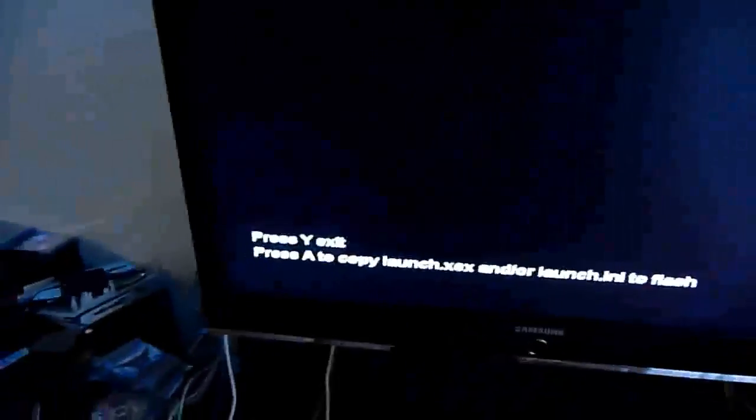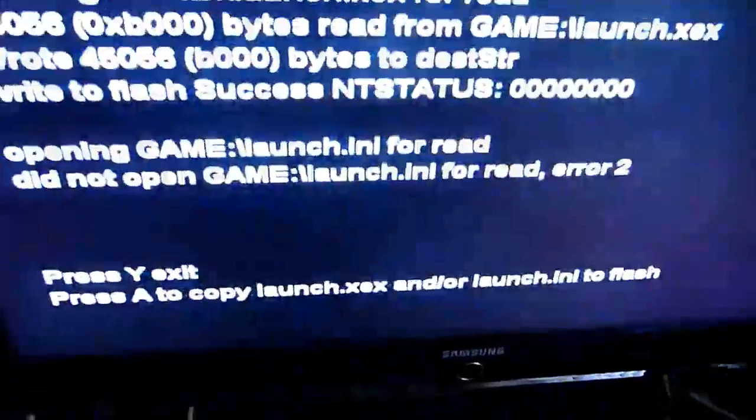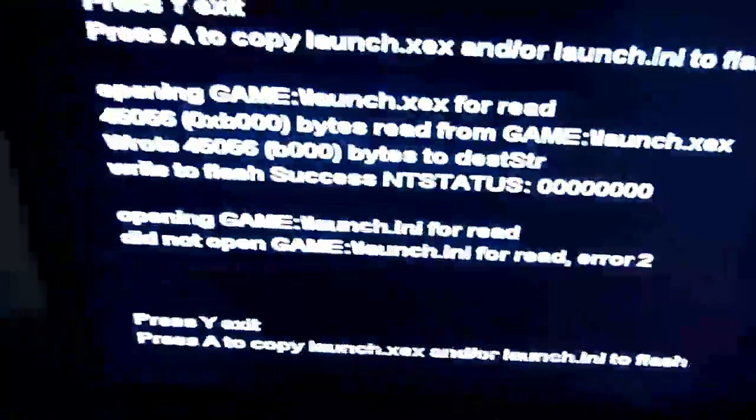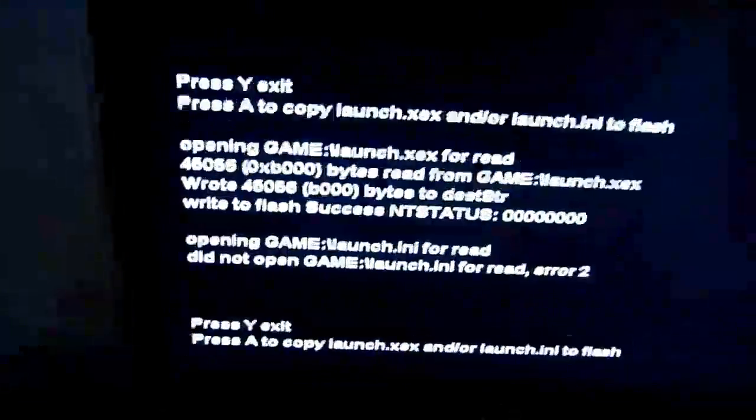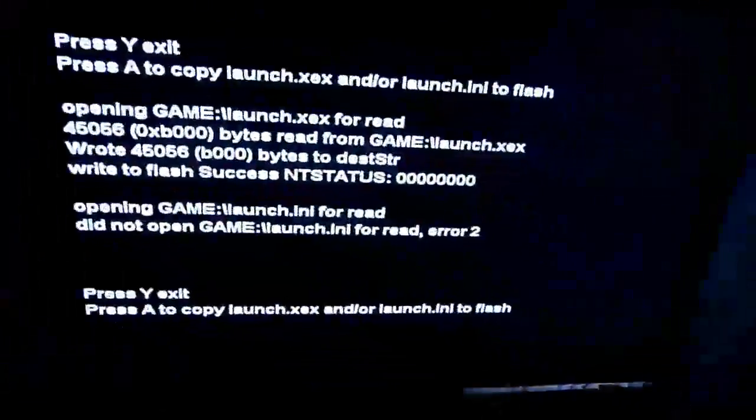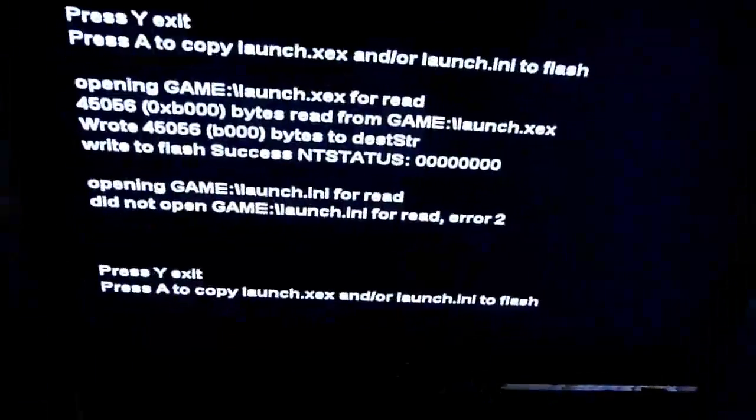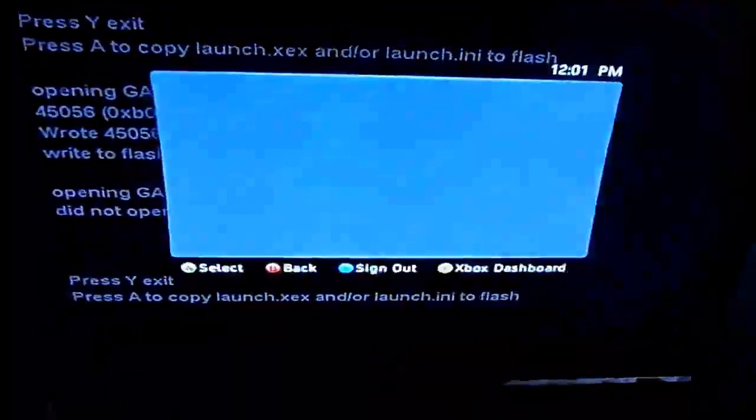It should load up. Really, really simple. You just tap A once. And it's done. Okay. Let's get out of here.